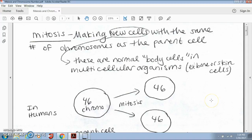Hey guys, it's Mrs. Kraus, and in this video we're going to be talking about the effect that meiosis, another type of cell division, has on the number of chromosomes in the daughter cells.